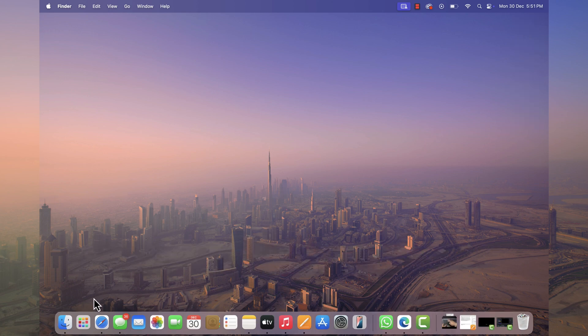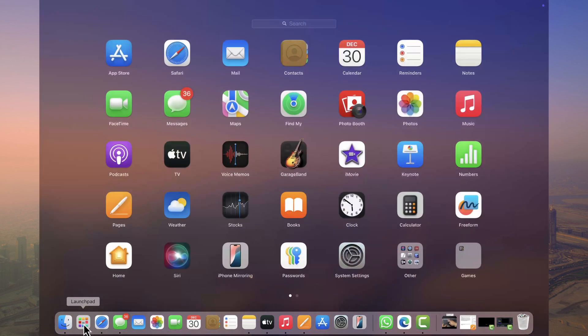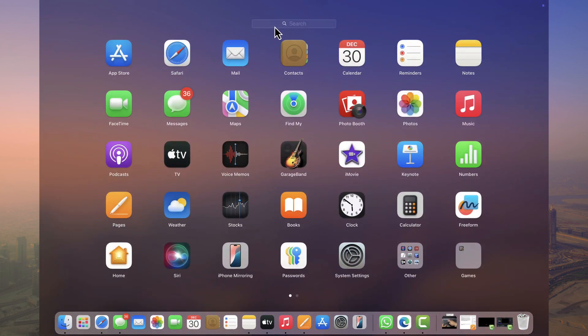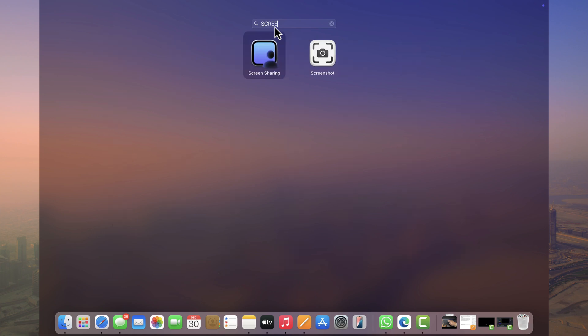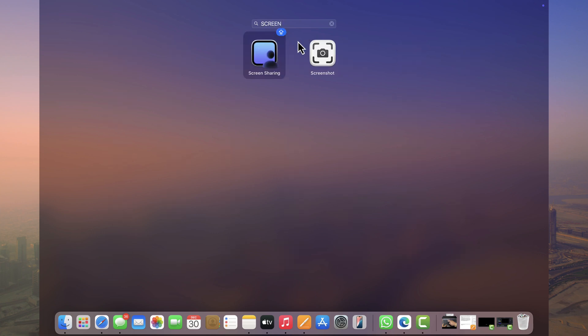For that, click Launchpad, search screenshot. When it appears in the search results, click to open it.